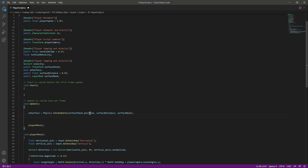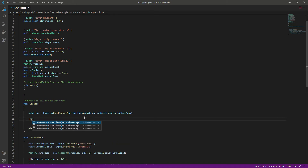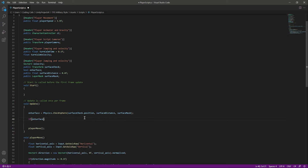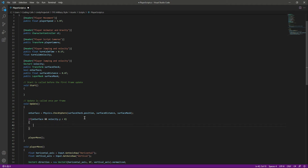After surfaceDistance we will also pass in the surfaceMask. This will check whether the player is on the surface or the ground. Then we will say if onSurface is true and velocity.y is less than 0, we will reset the velocity to -2.